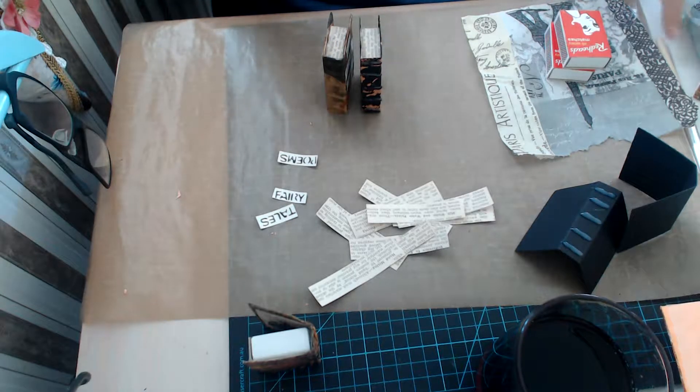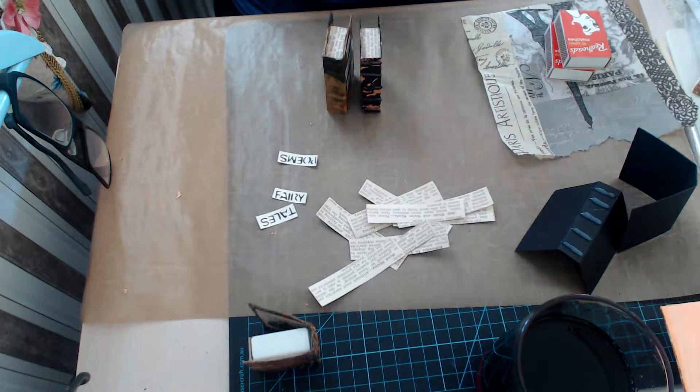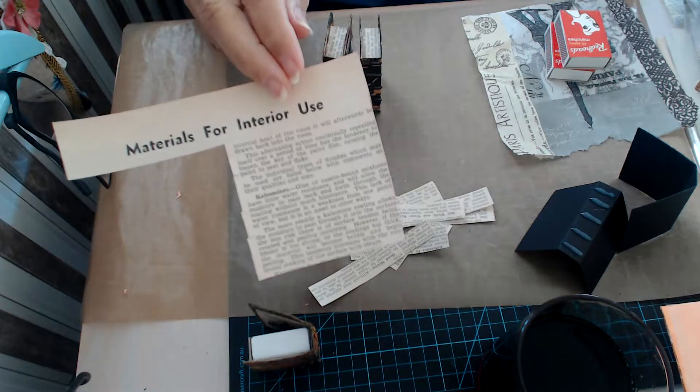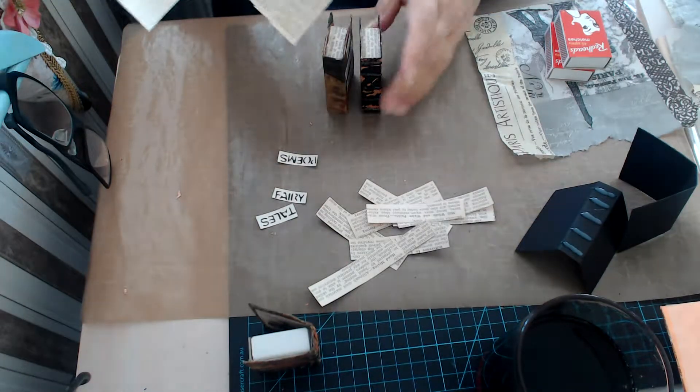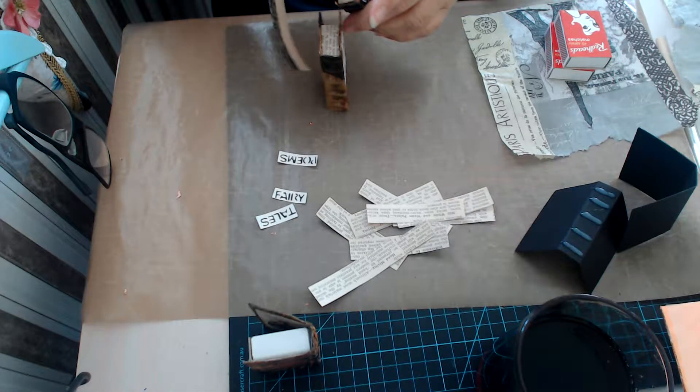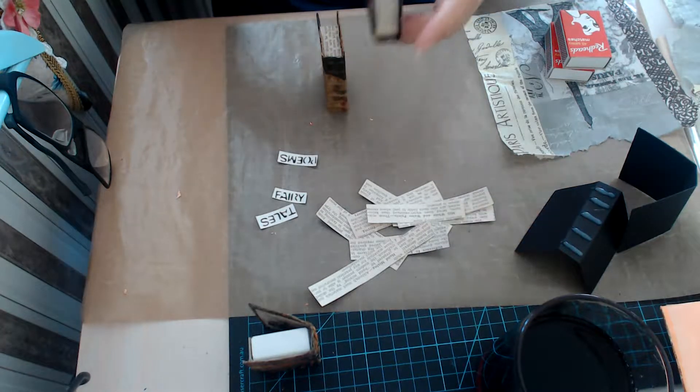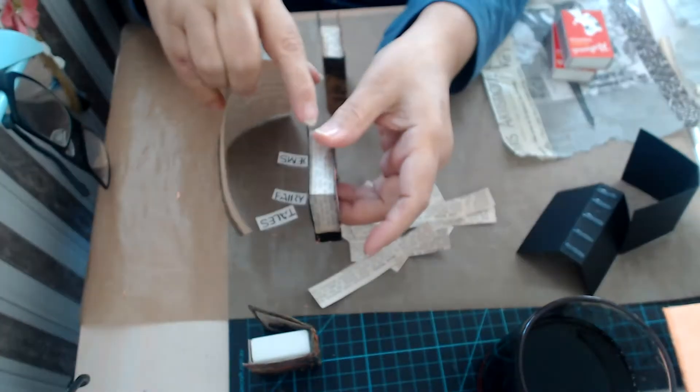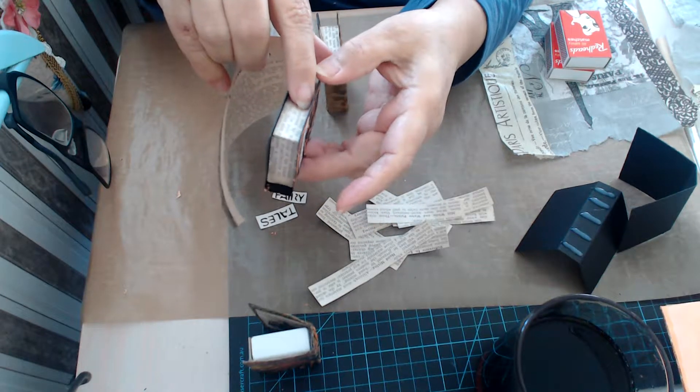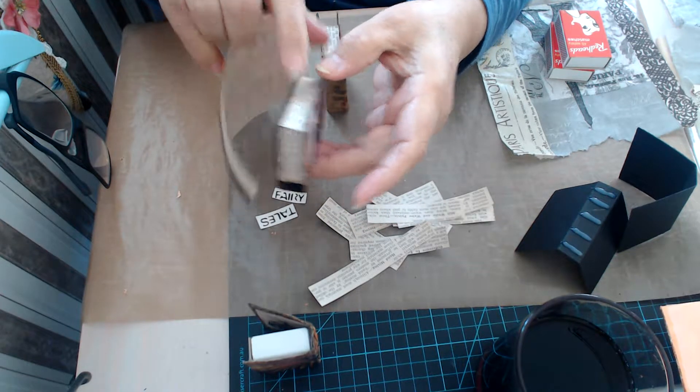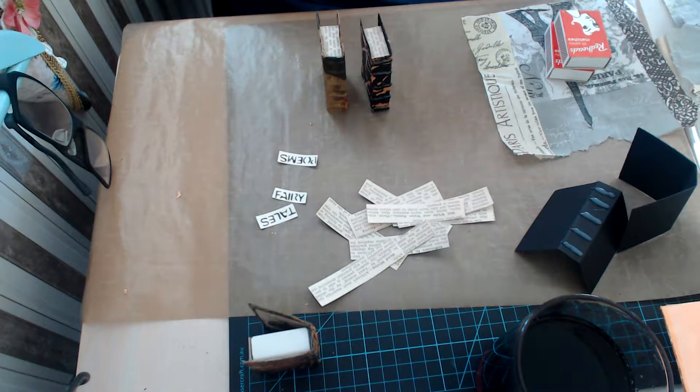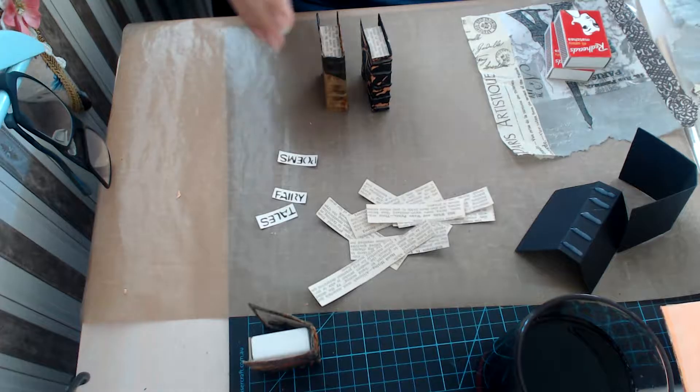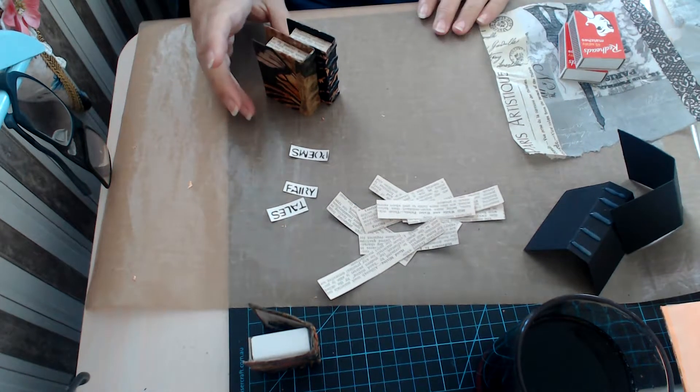I've got some old paper here from an old book and I've just cut them up and done the inserts around the box in there. That's what I've been up to. So I thought I'd just show you how to make them.